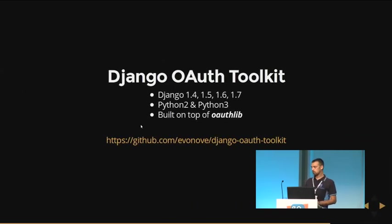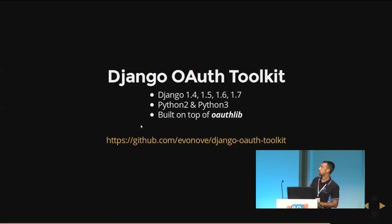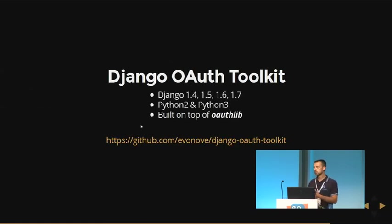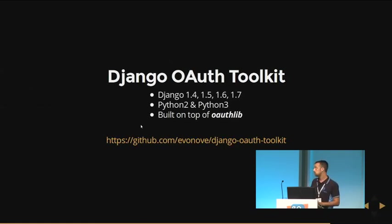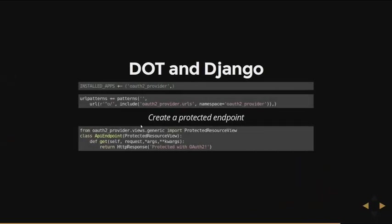How to do that in Django? With Django OAuth Toolkit, of course, which supports Django from 1.4 to 1.7, Python 2 and Python 3. And it is built on top of OAuthLib, which actually is a really great library. It takes care of the compliance with the RFC. We just wrote some glue code. And its integration with Django is really, really easy. You add the OAuth provider application to the installed apps, add OAuth URLs to your patterns, and you can create a protected endpoint using OAuth generic protected resource view. And here you have an API endpoint which is protected with OAuth2.